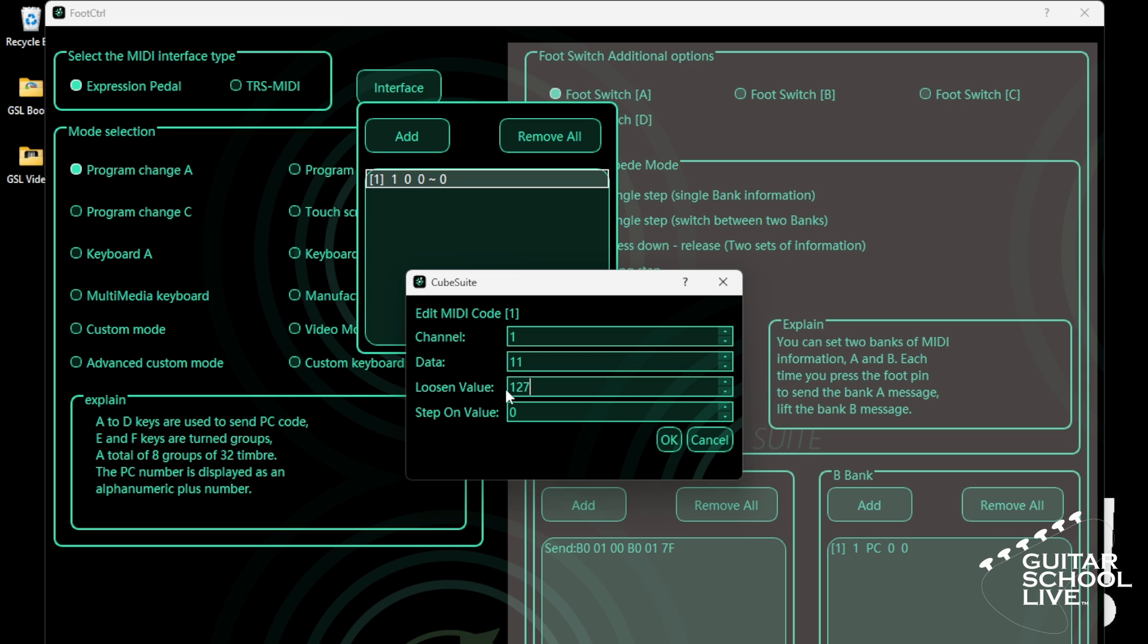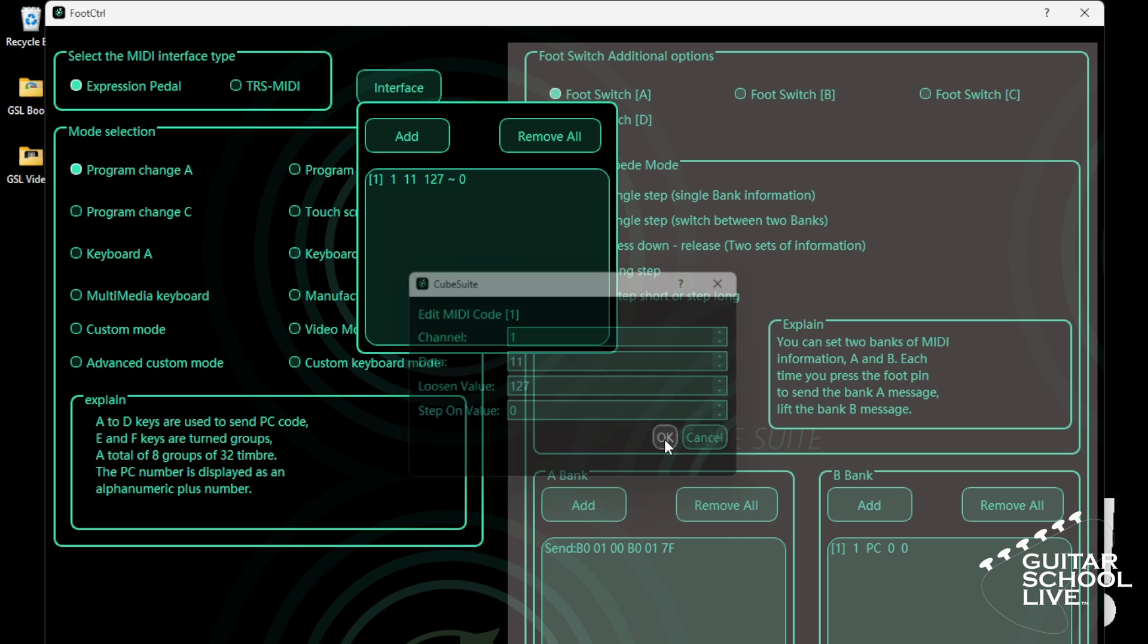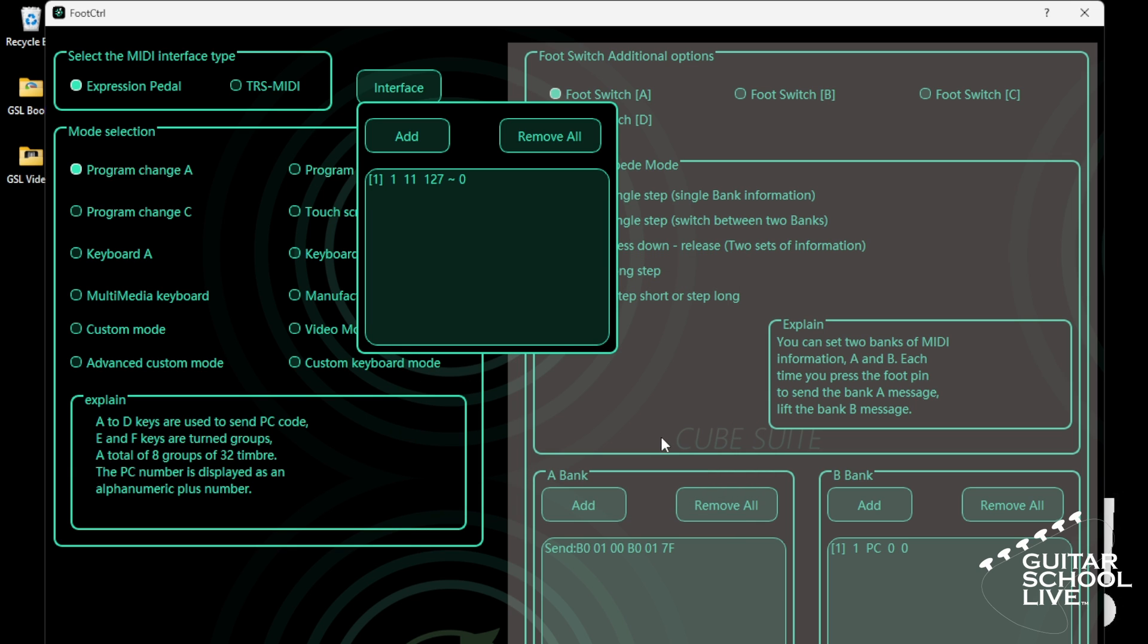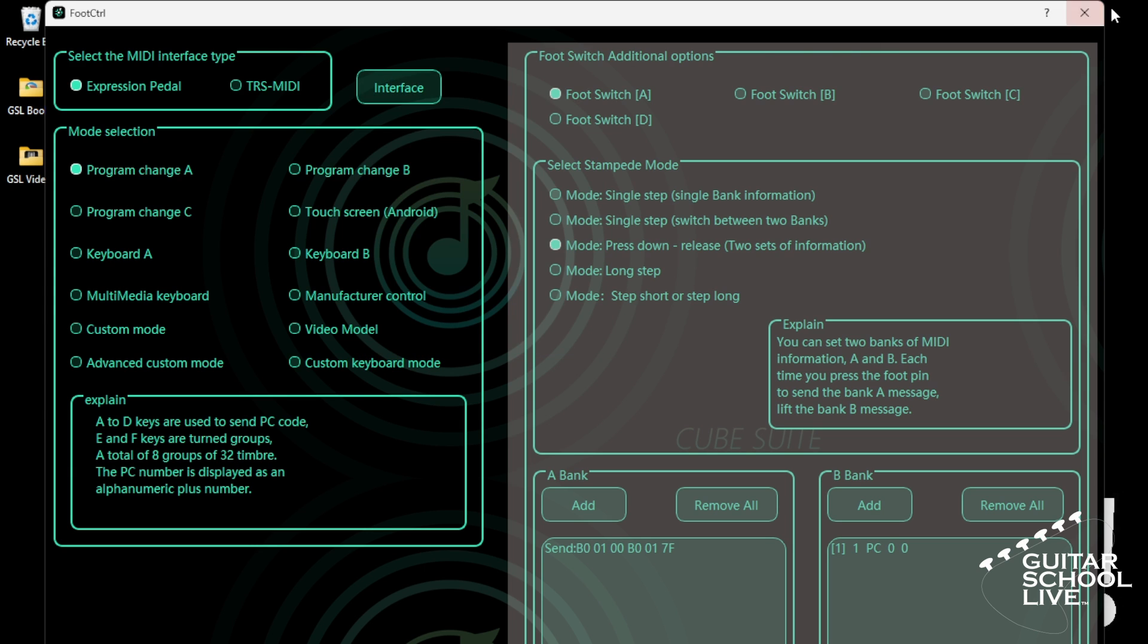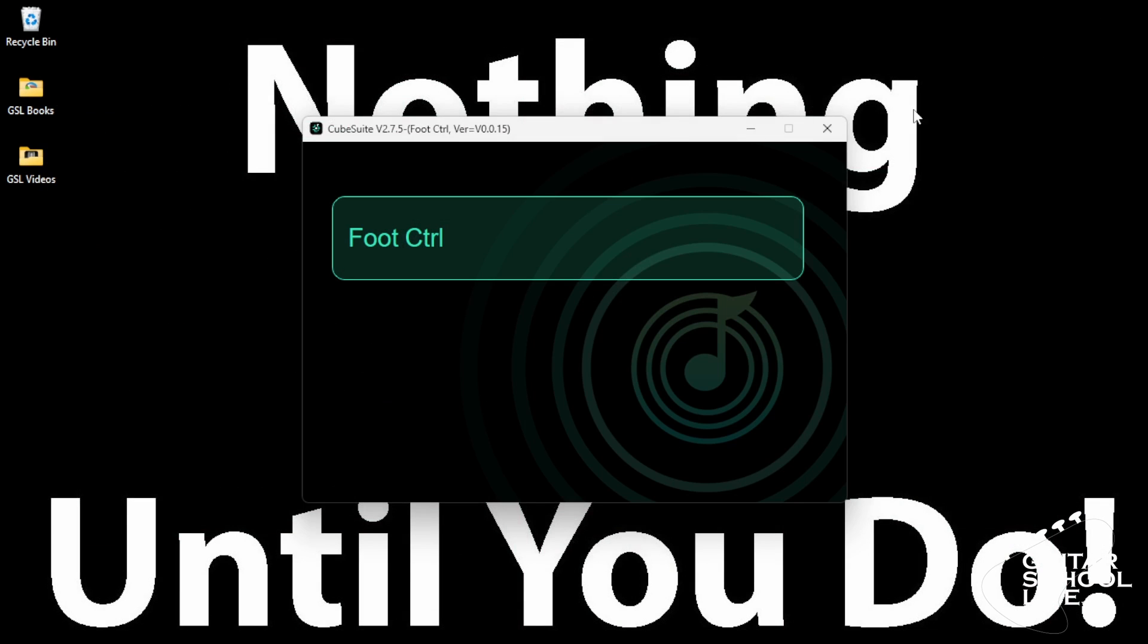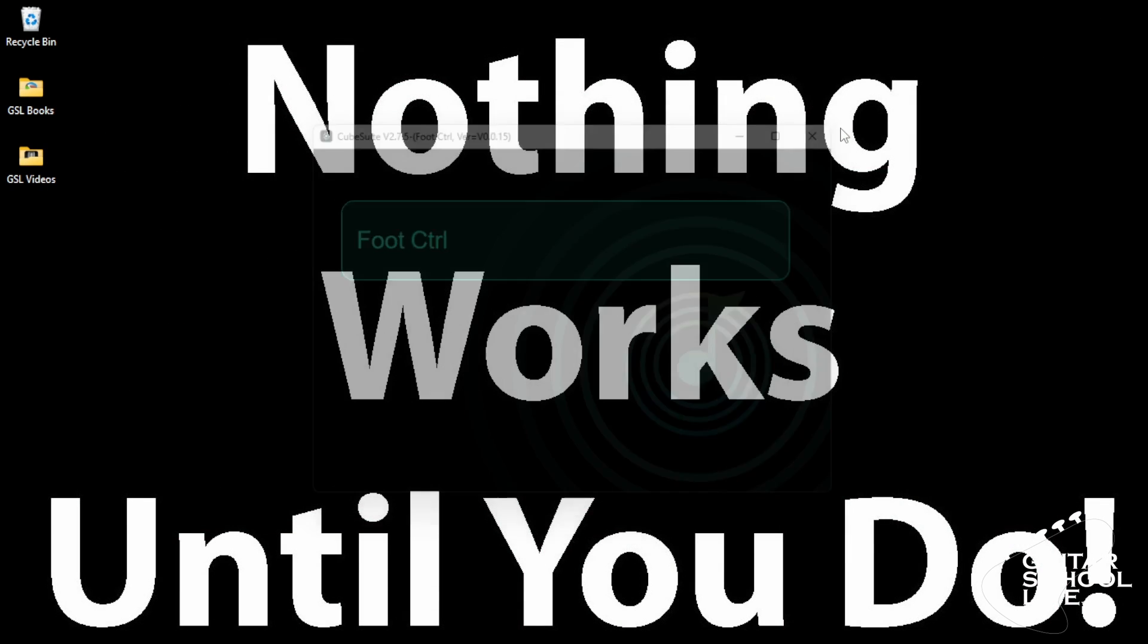The Step-On Value is the value of the pedal when it is fully closed. Enter 0. Click OK. Close the interface and exit the editor. The Chocolate controller is now set.